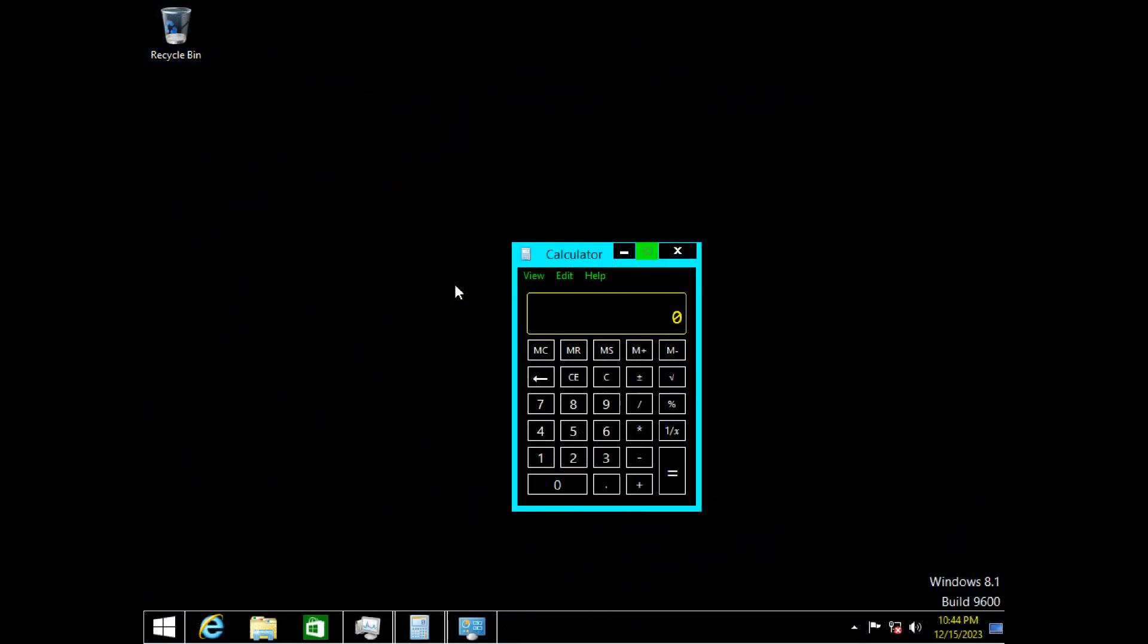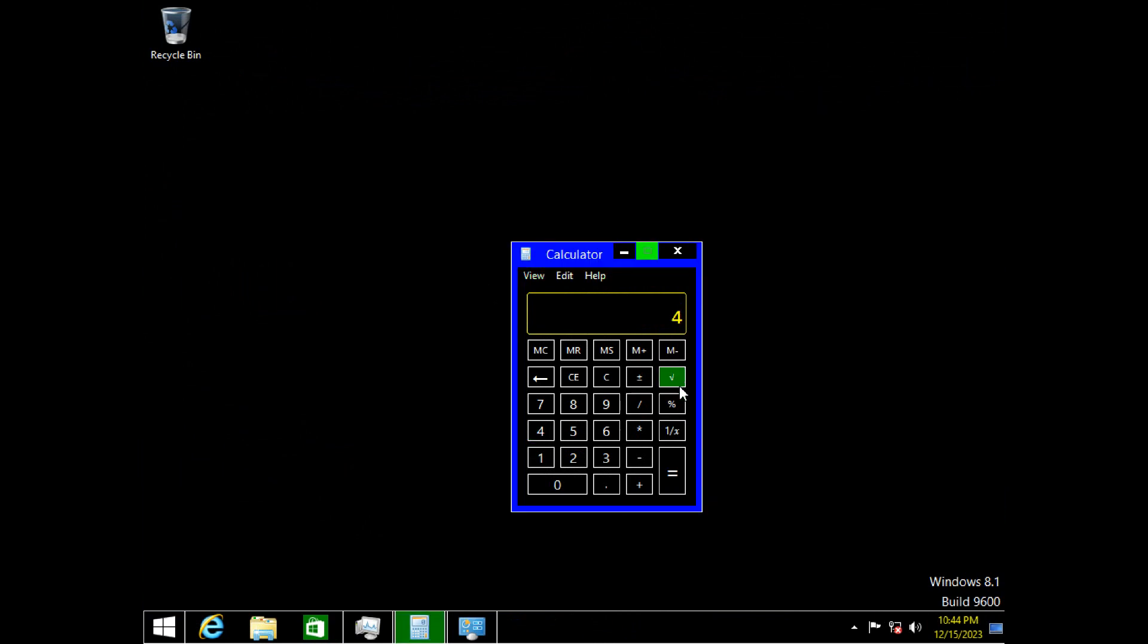So here's calculator on Windows 8.1. Let's do the same equation. Four square root gives us two minus two equals and we get the same wrong answer that we're not expecting. So it doesn't work on Windows 8.1.